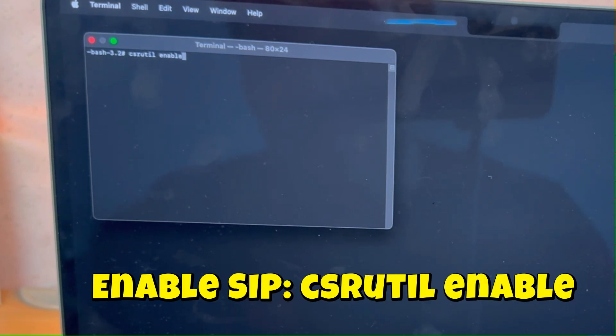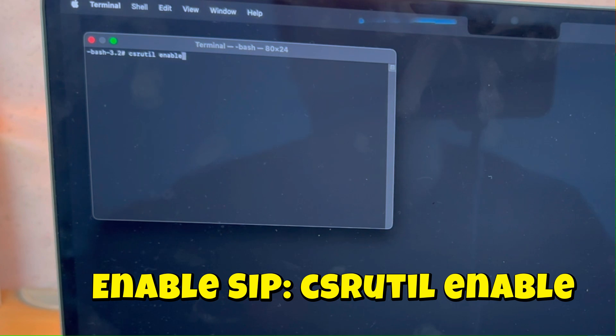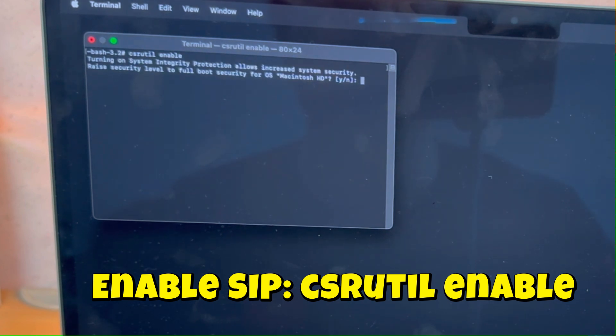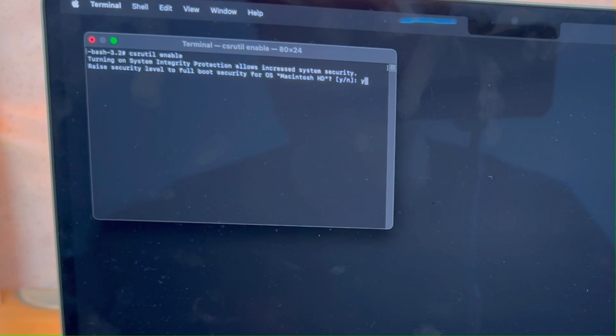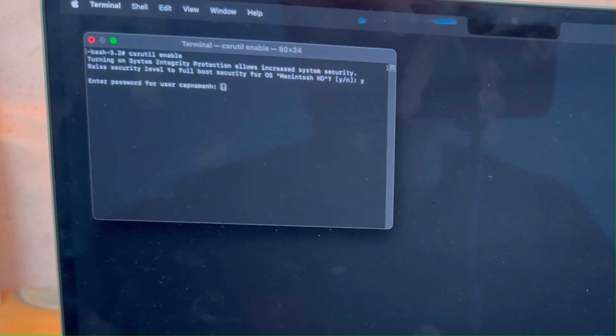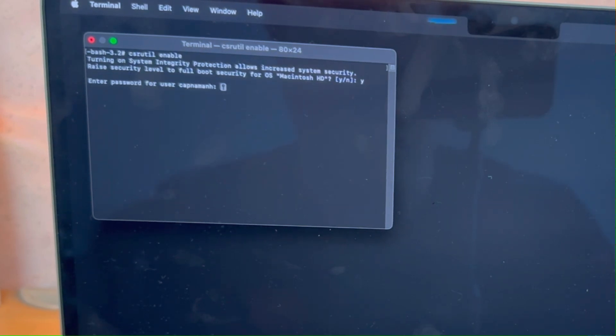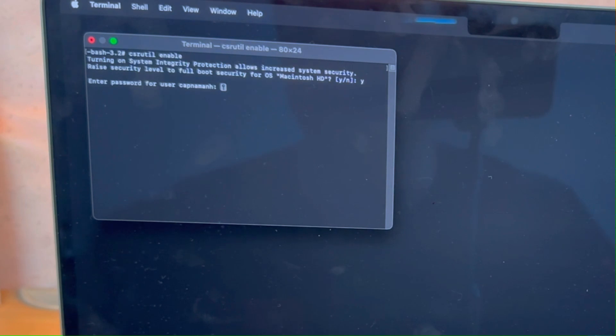Then we're going to type in our command, csrutil space enable, and press Return. And then it's asking us to confirm whether we want System Integrity Protection turned on. I'm going to press Y and then Return. Make sure you press Y and then press the Return button.